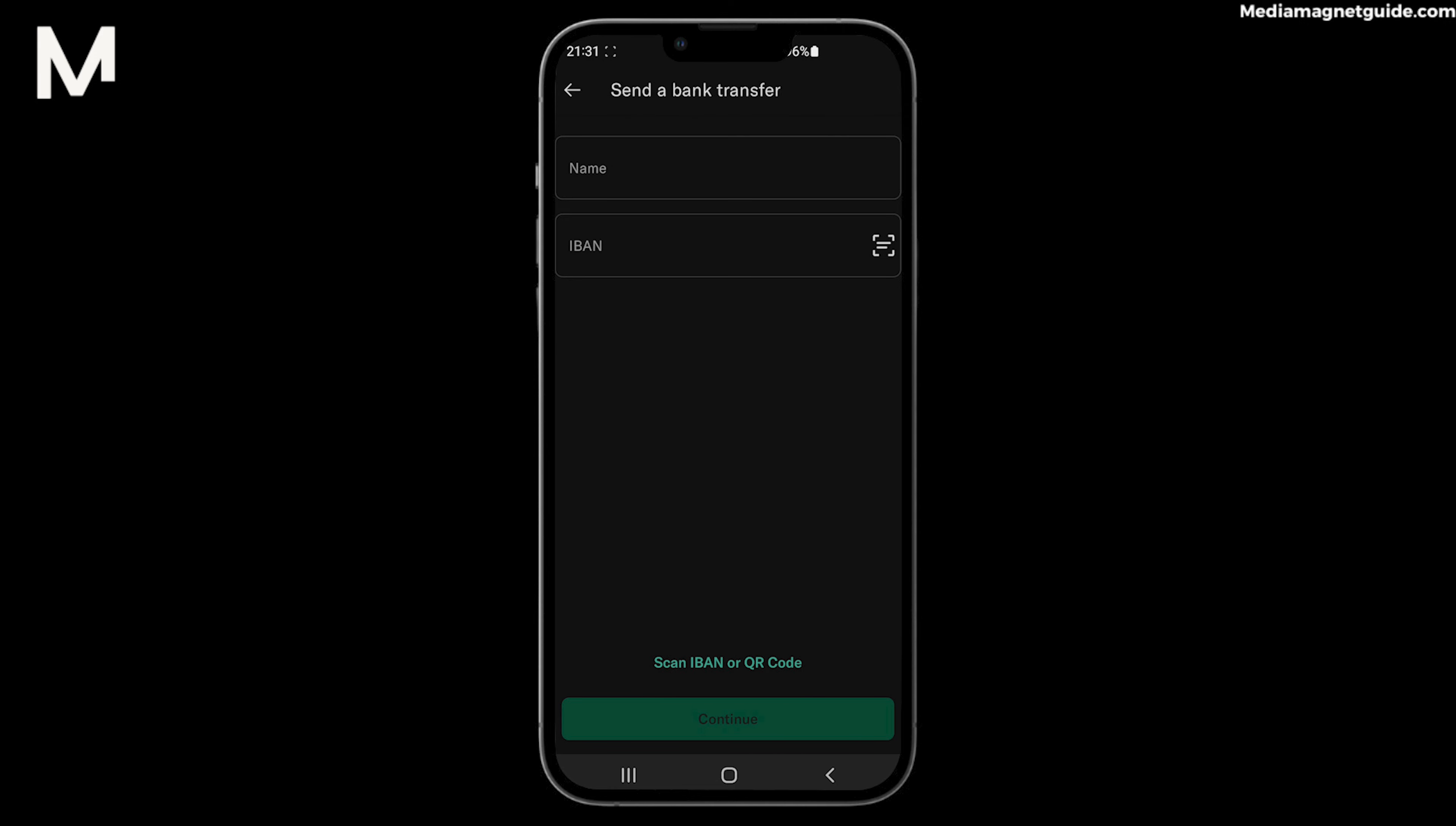That's it. You've successfully withdrawn money from your N26 account, making it easily accessible for your needs. Withdrawing money from your N26 account offers flexibility and convenience, ensuring your finances are at your fingertips.